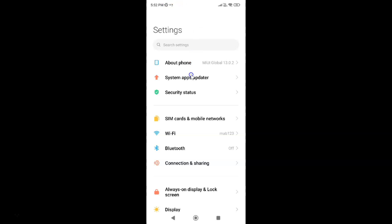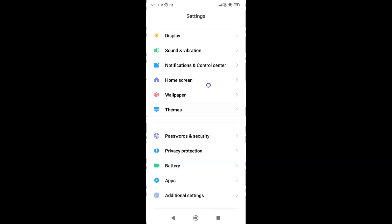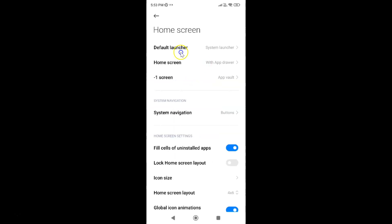To disable App Vault, open your Settings app and scroll down to 'Home Screen'. Let me go to that. Here I have the Home Screen option, so just tap on it.